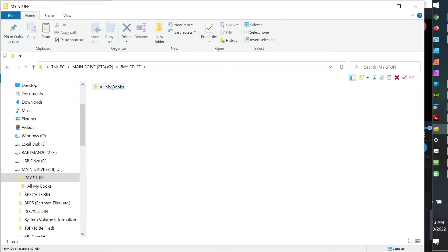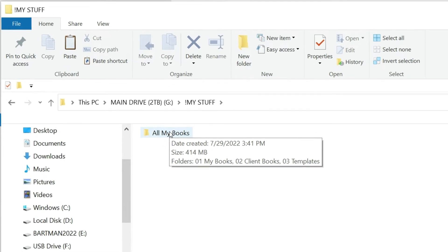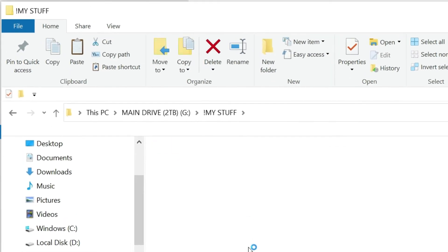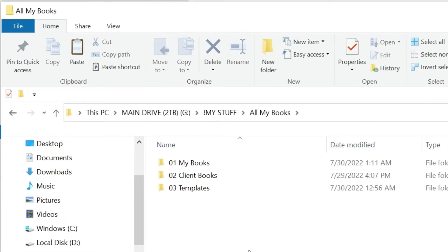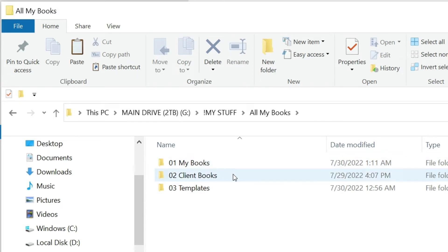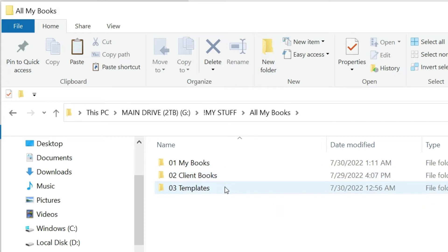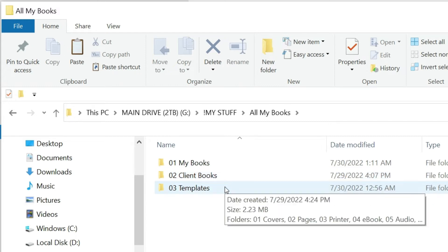Just picture creating a folder called All My Books, and inside there for me I have a folder called My Books, which is where my books are found. Then I actually have done work for clients and their books, so I have a folder called Client Books. And then I have a folder called Templates.